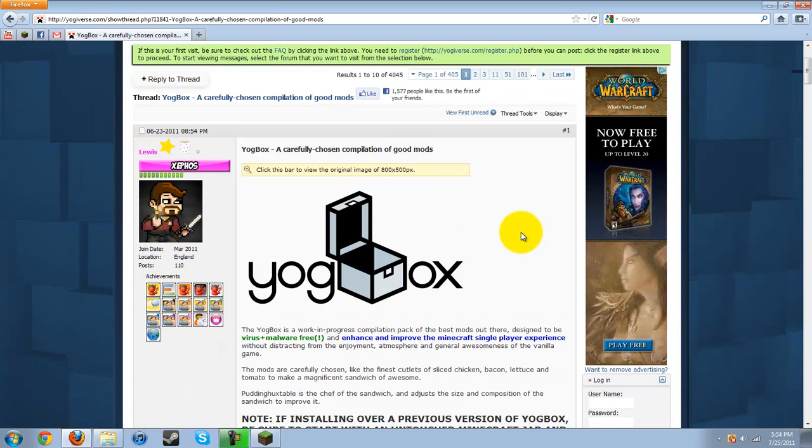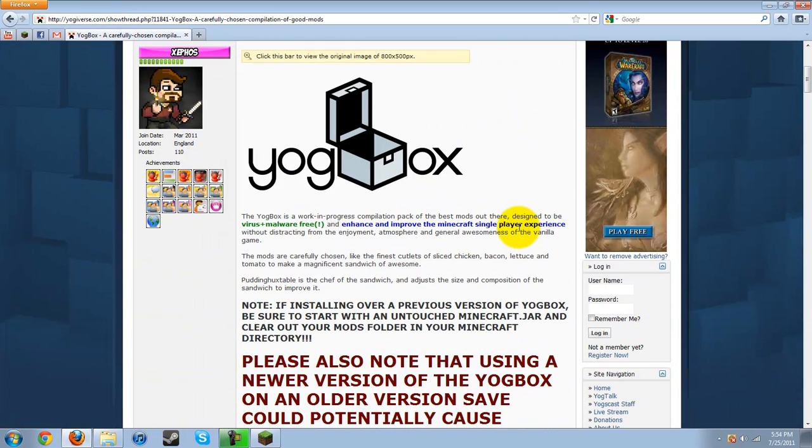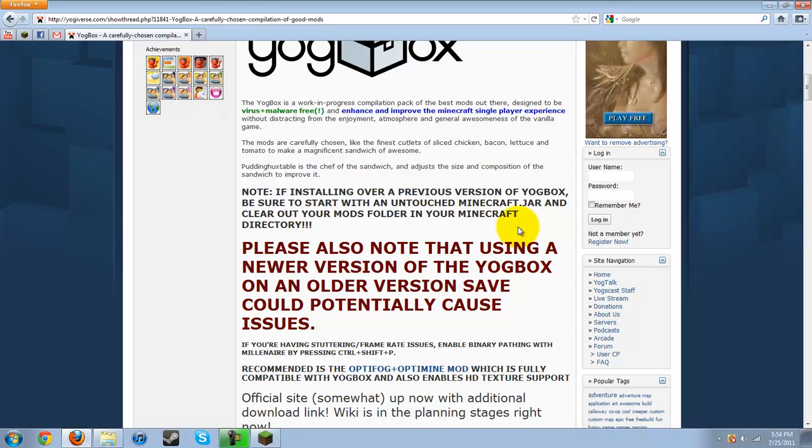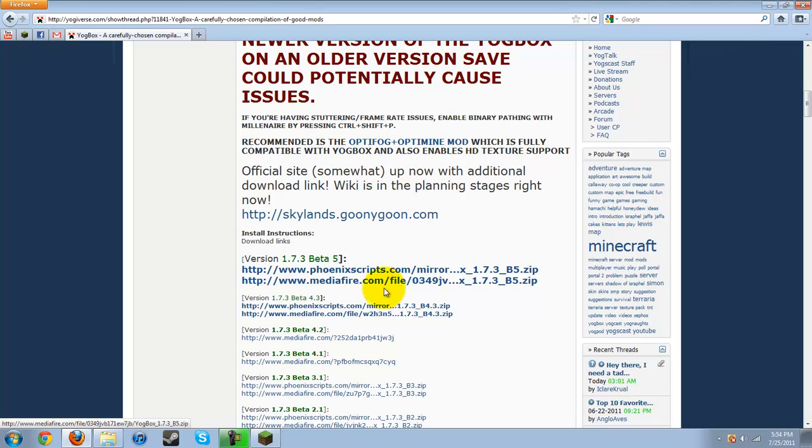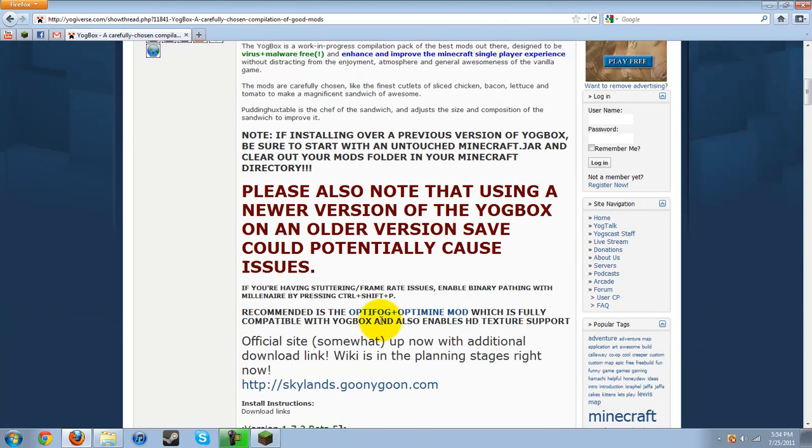Here we are. Okay, YogBox. Perfect. It's an amazing mod. I've played it already. You're going to go down here and download it from one of these two links. I use Mediafire. And then you can also download the Optifog right here.